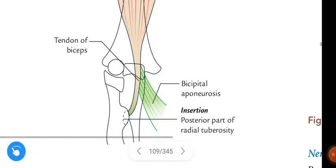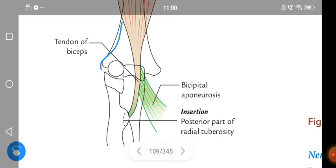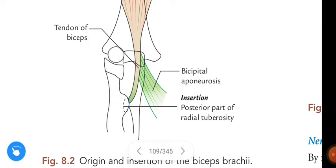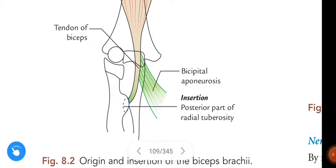In the diagram, this is the humerus, this is the radius, and this is the ulna. The insertion is on the radius — specifically the posterior part of the radial tuberosity.